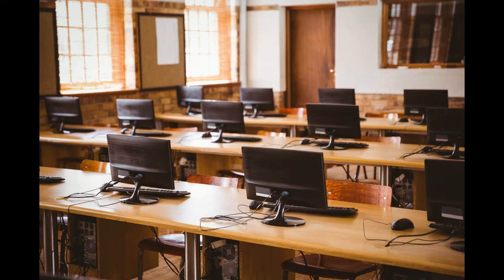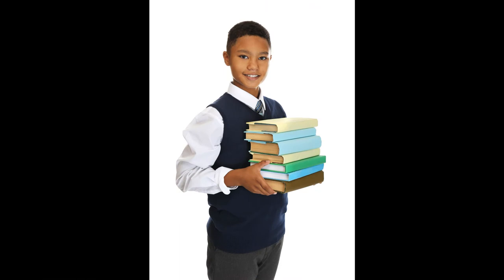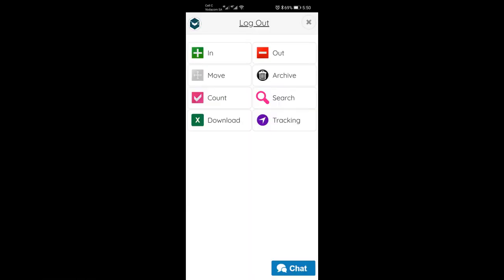It is also used to keep detailed track of the location, condition and status of the school textbooks. Let's have an overview of the different buttons on the app.